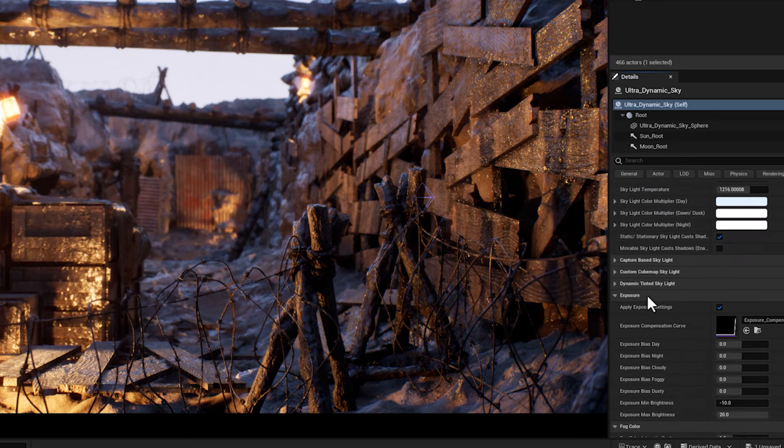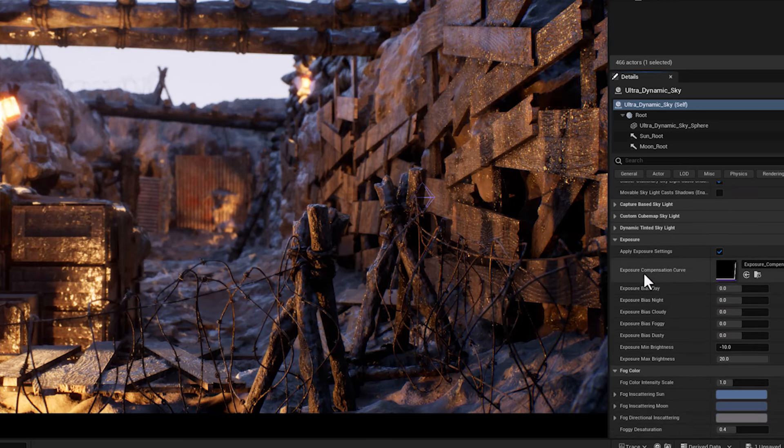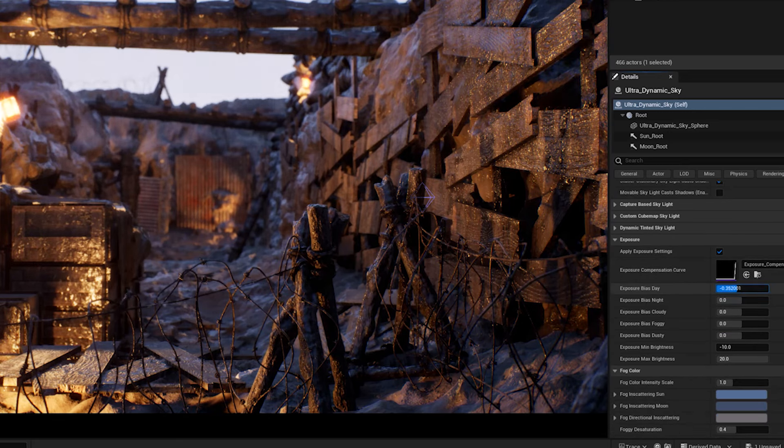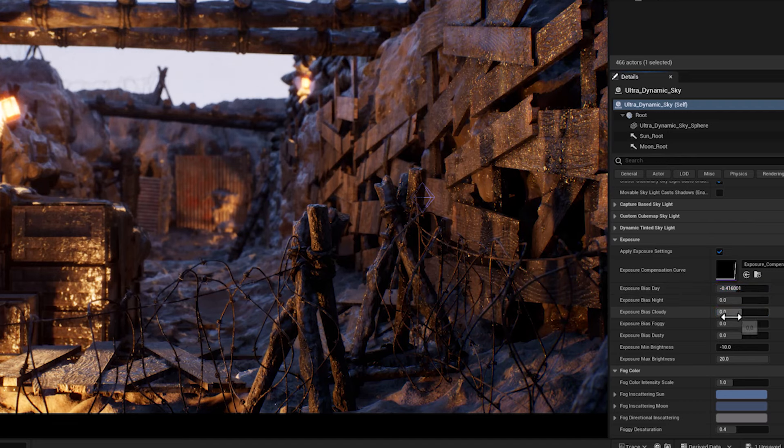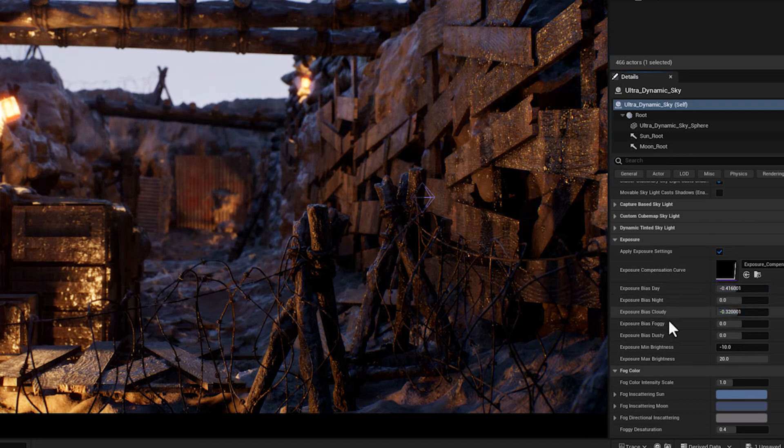And here we have the exposure tab. The exposure bias parameters for different weather conditions like cloudy, foggy day or night are used to fine tune the lighting and visibility in your scene.